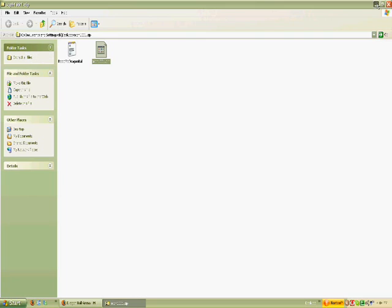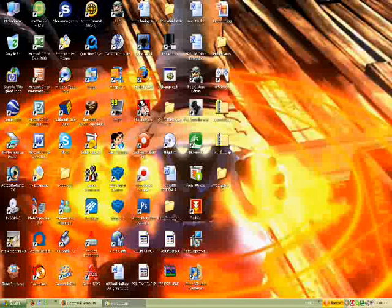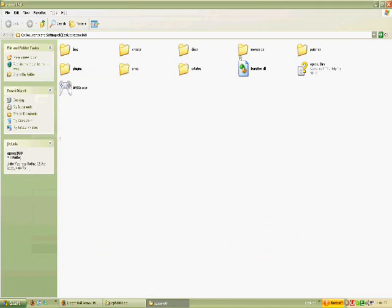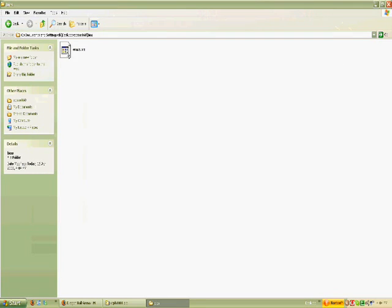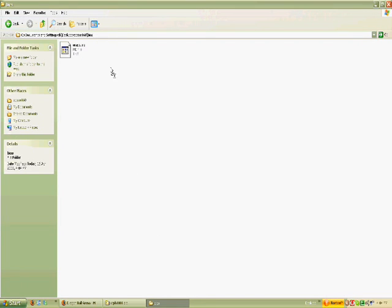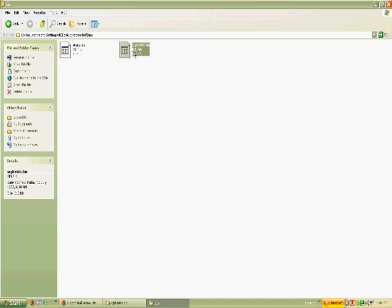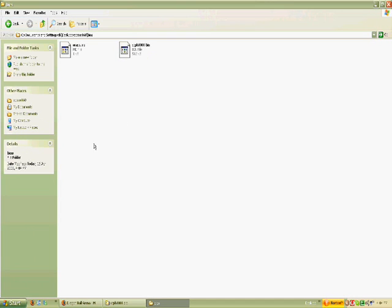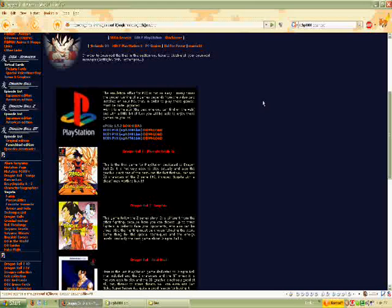Open the folder. Now you want to copy that BIN file, or drag it, and put it into the BIOS folder.